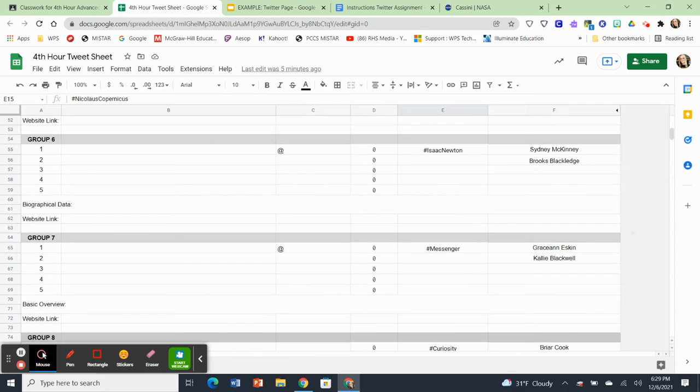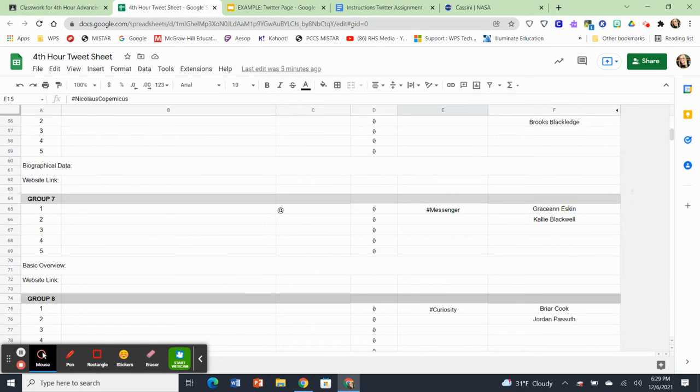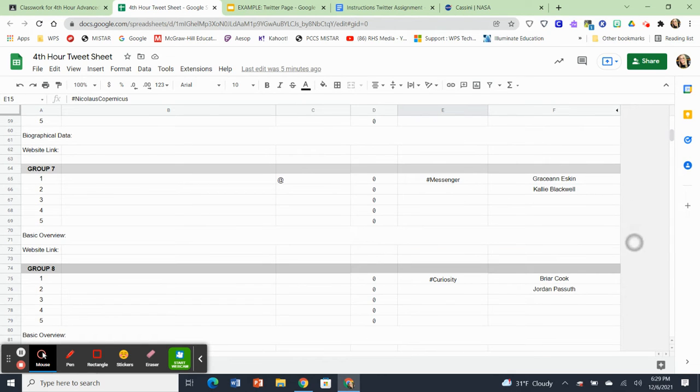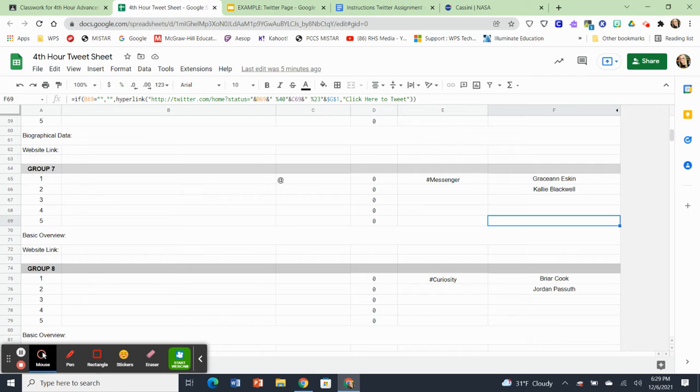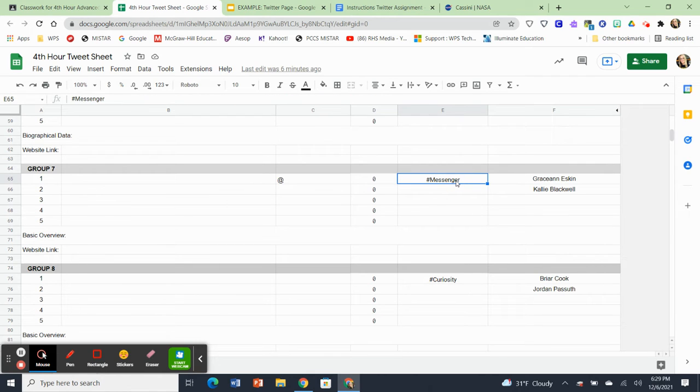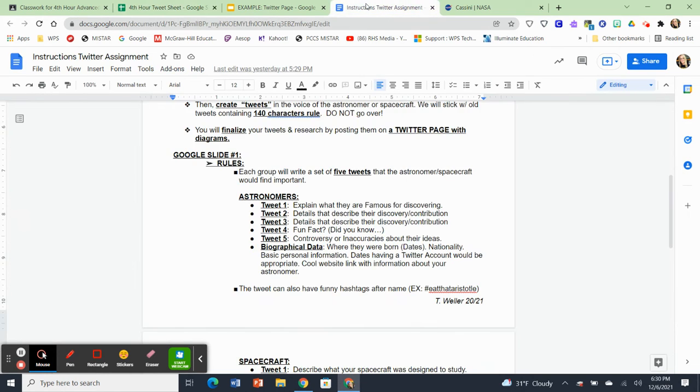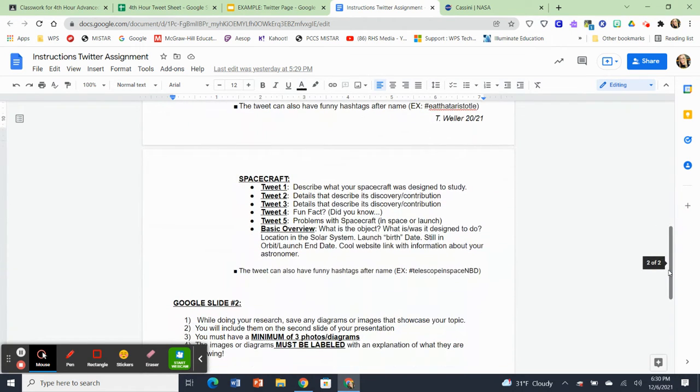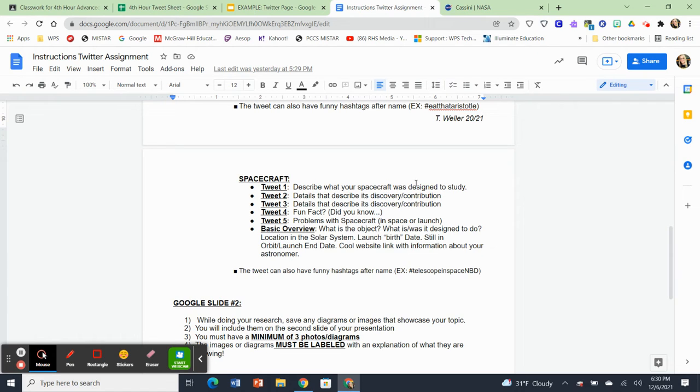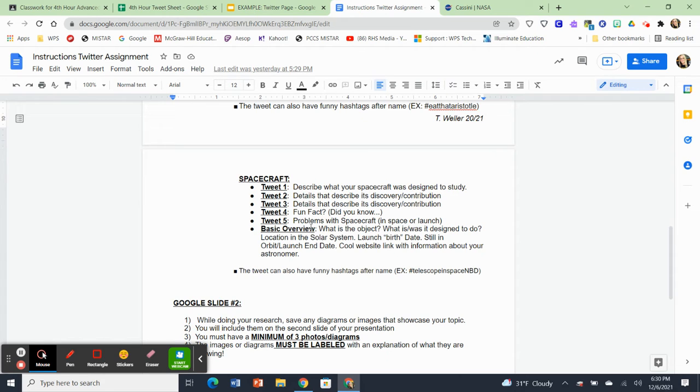Now, when you get through the astronomers right here, you're going to see starting with group seven, we start researching space satellites. So messenger is the first spacecraft. So if you get assigned a spacecraft, and for instance, Grace Ann and Kelly have that, you'll go back to the instructions and scroll down to the next page. Spacecraft people, these are your parameters for research. So tweet one of your spacecraft is describe what your spacecraft was designed to study. Tweet number two is just give details that describe its discovery and contribution. And that would be tweets two and three. Tweet four is give me a fun fact about your spacecraft. Did you know? And then tweet five will be problems with your spacecraft in space or in launch.